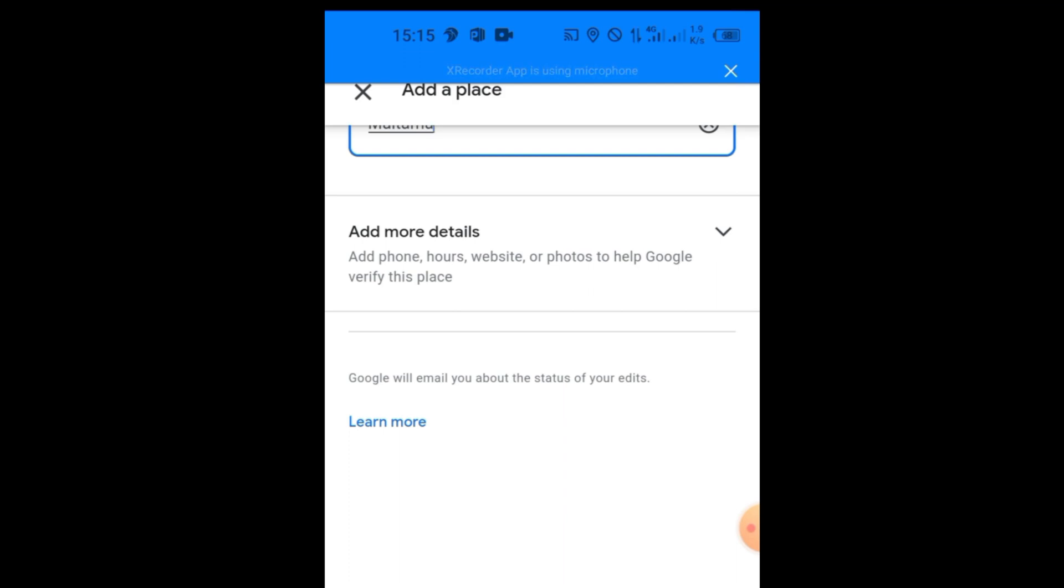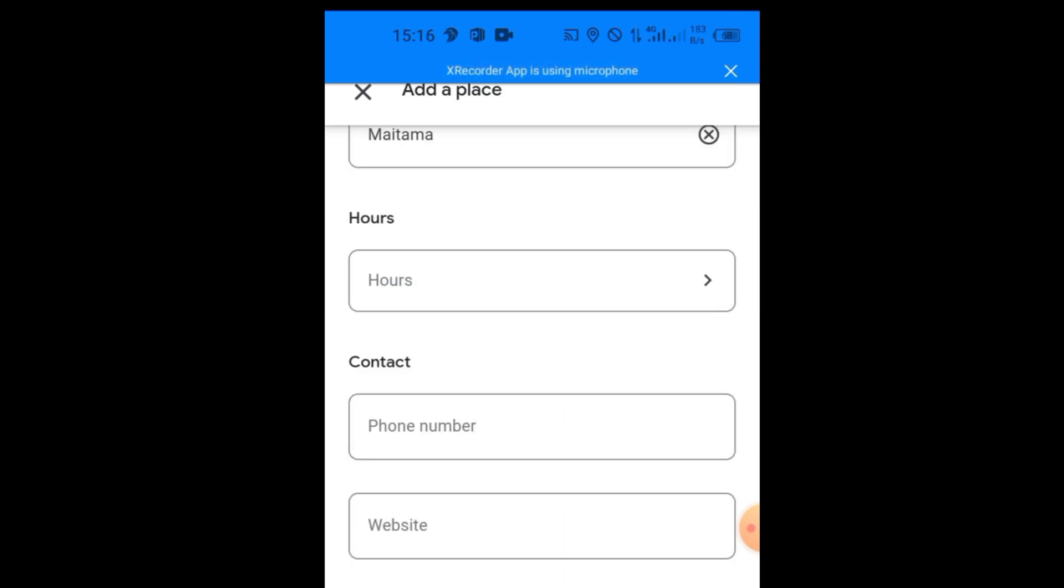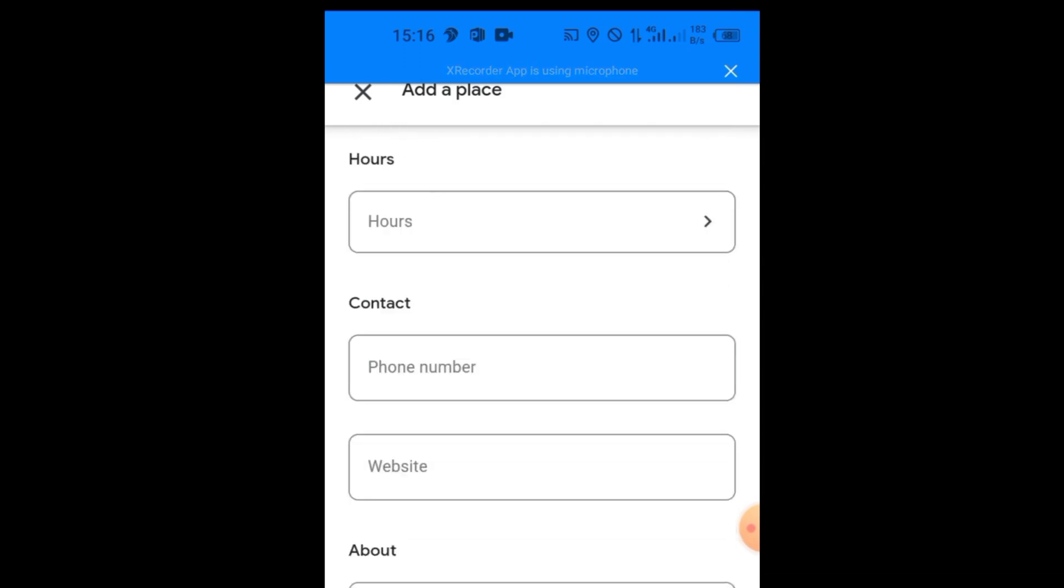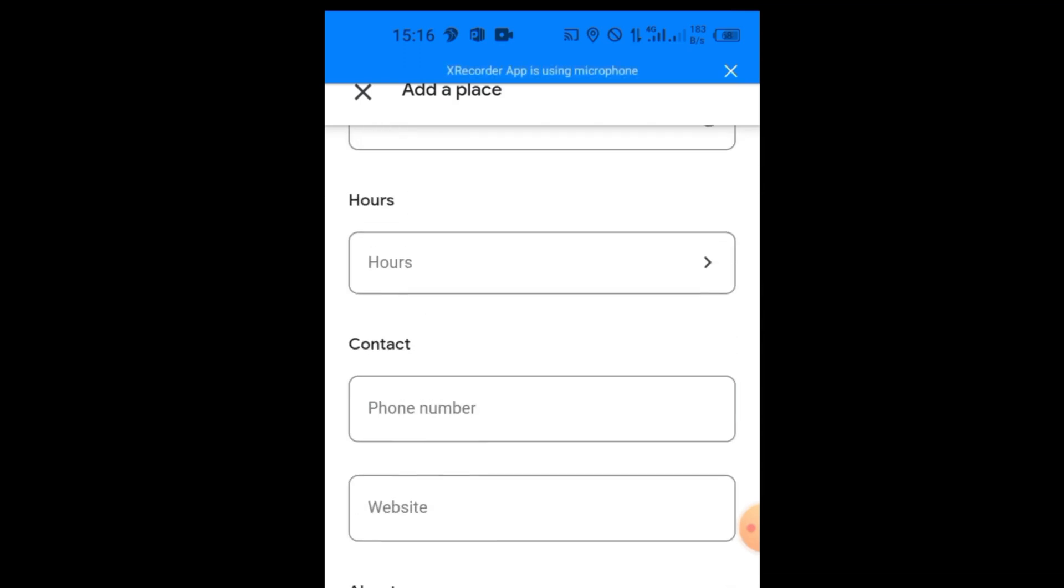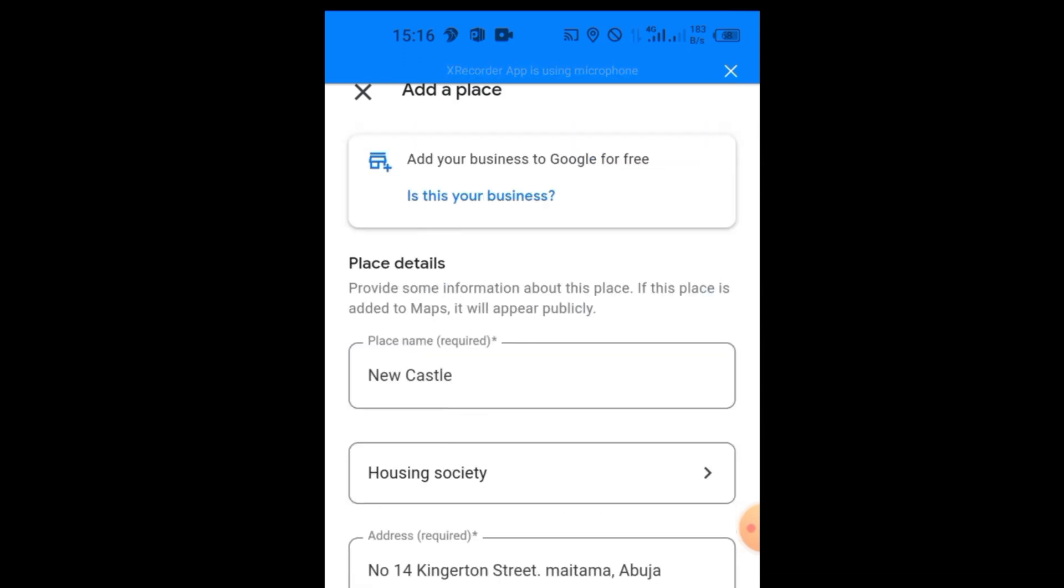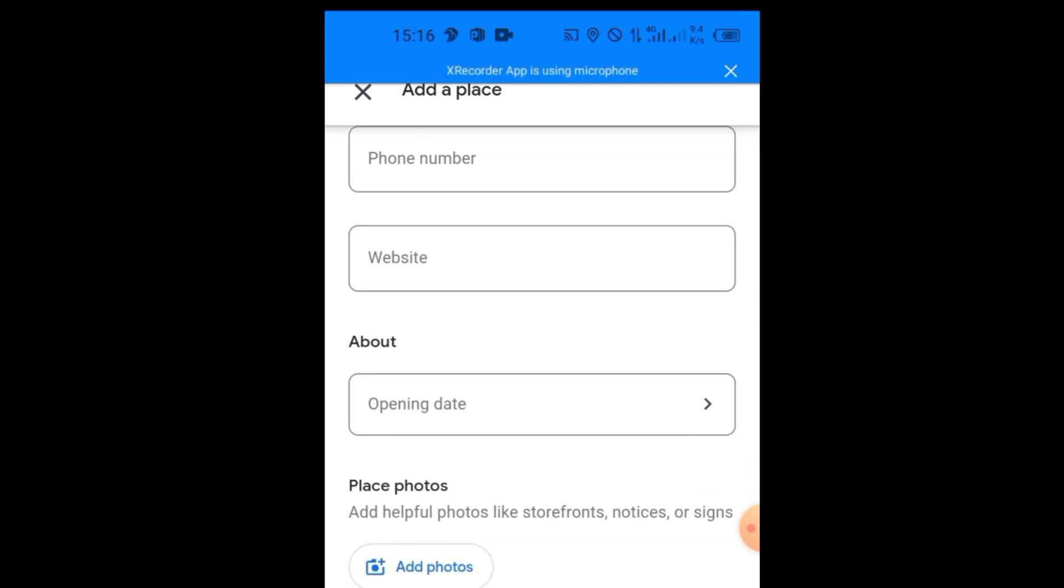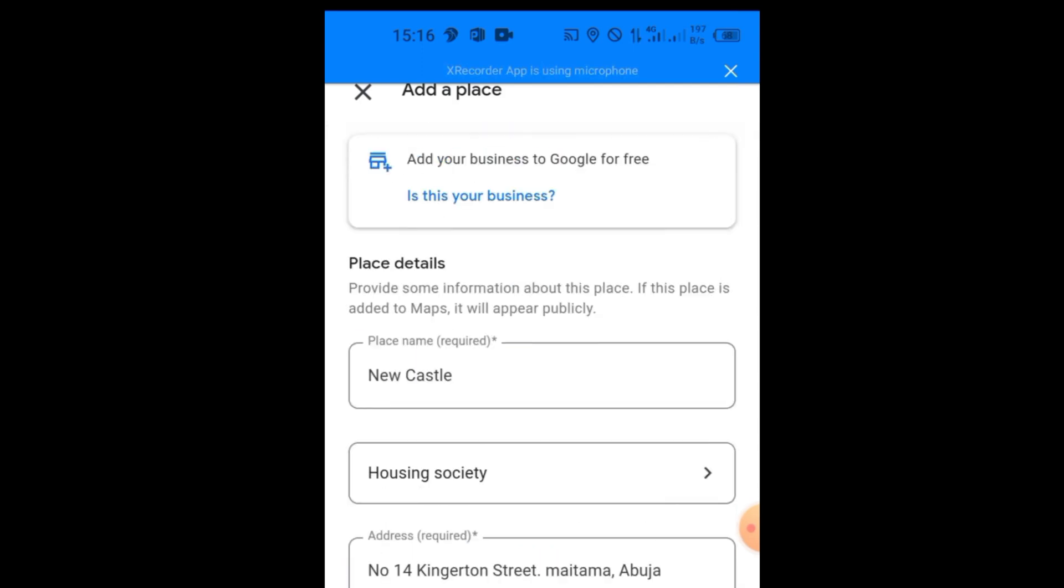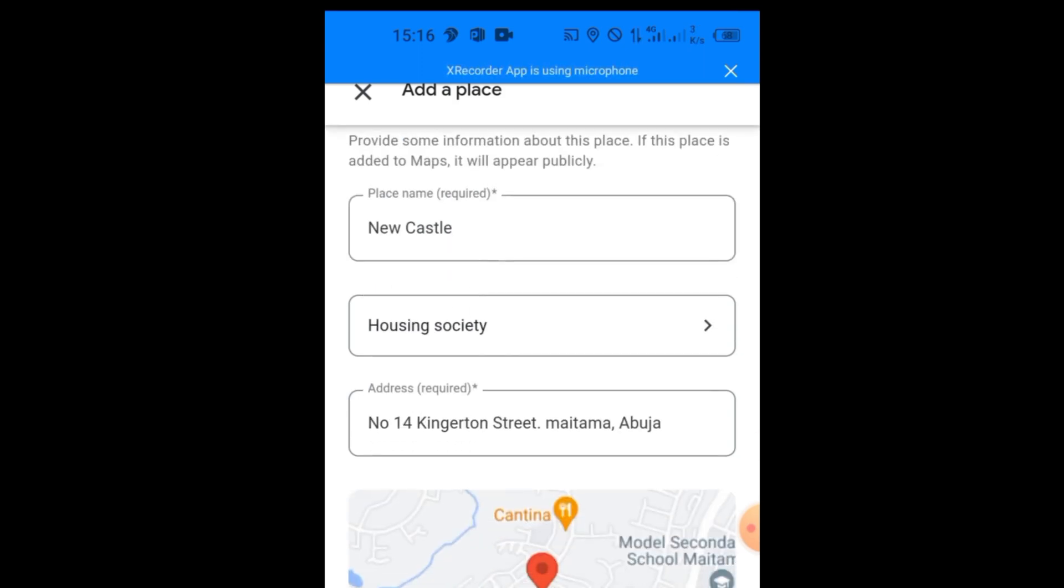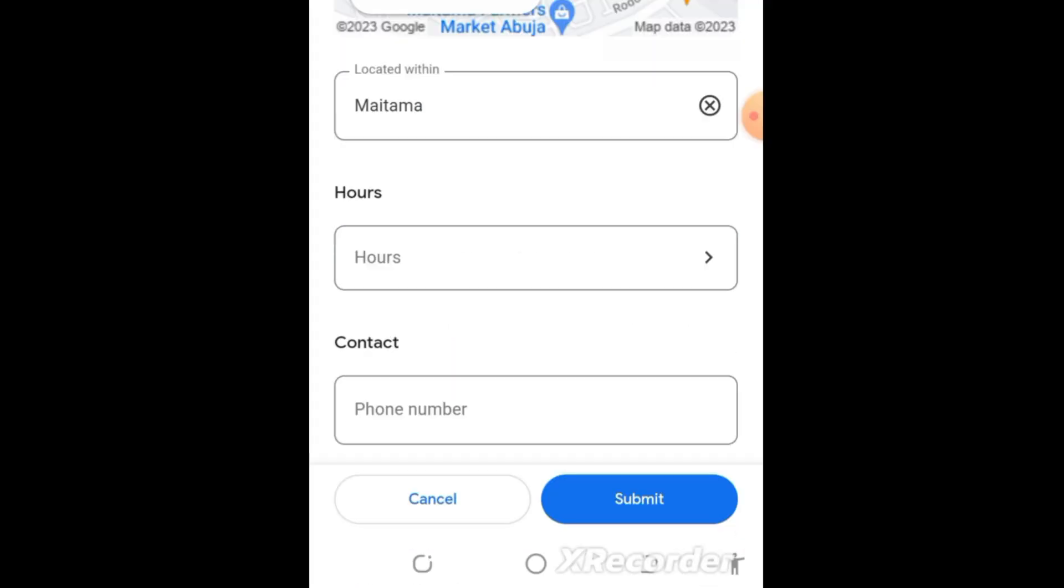Then you can come to this Add More and fill all this information. But since you're using only your home address, I feel like this other information is not necessary. So after you filled all this: your place name Newcastle, housing society, the street name or your home name, and the landmark Metama, you just come here to Submit and click Submit.